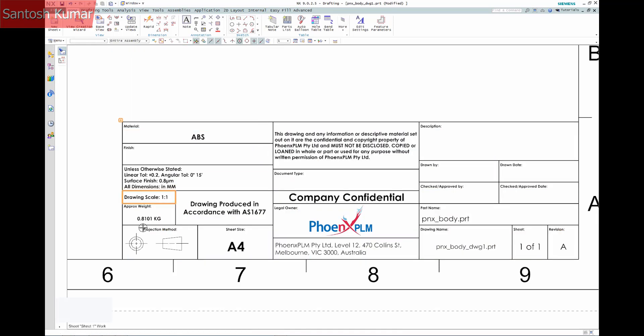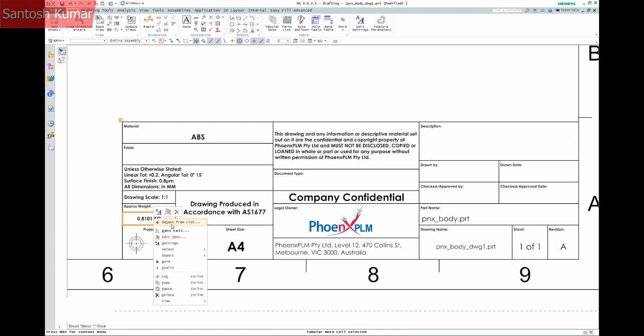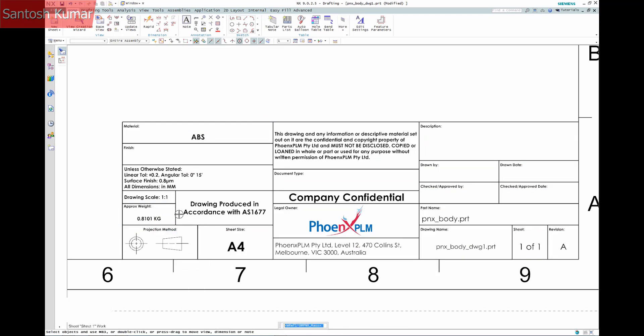In this example by removing the table from the title block I can then edit the cell's suffix to be grams.